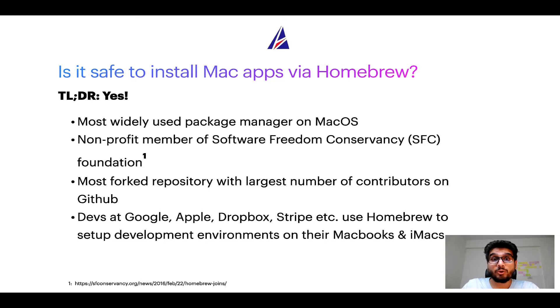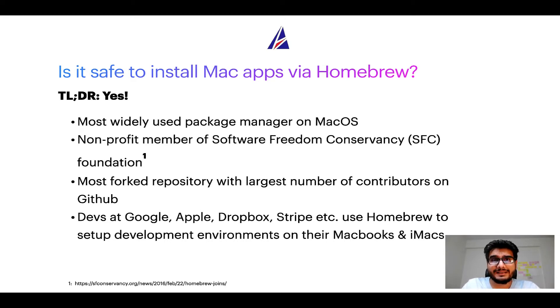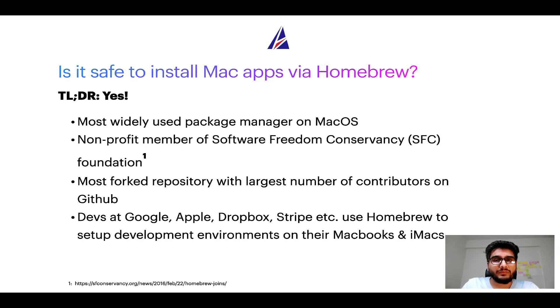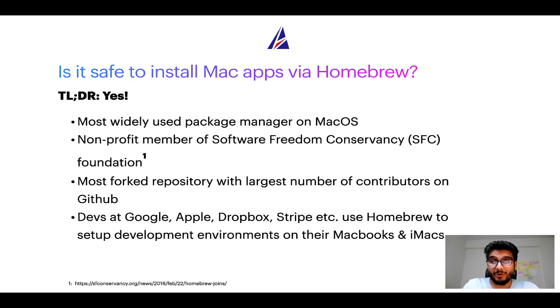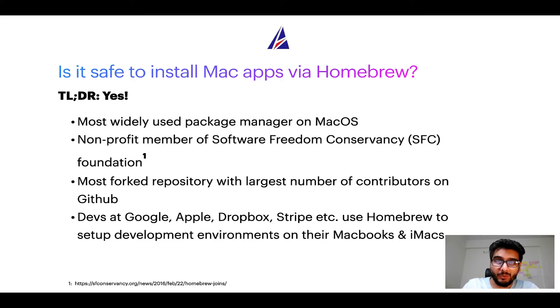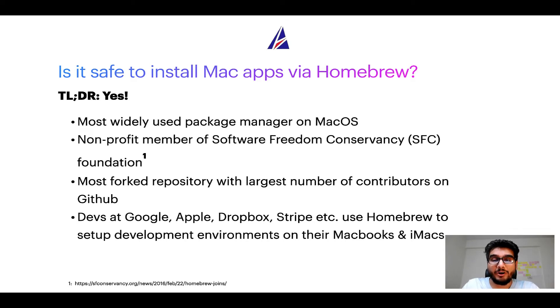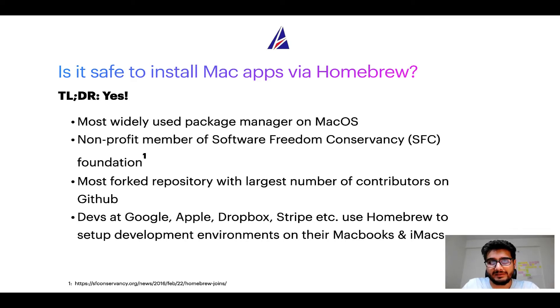Many other open source projects like Git, Busybox, Samba, and Vine are all part of this Software Freedom Conservancy organization. Also, you might be surprised to know that Homebrew is the most forked project on GitHub and it has the largest number of contributors on its GitHub repository.